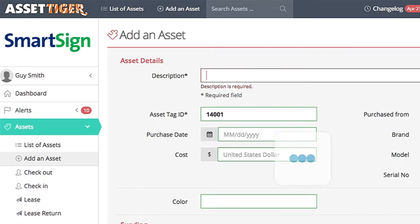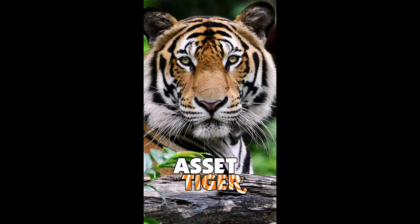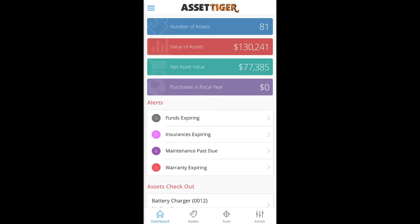But you're not always going to be able to bring your assets to your computer, or vice versa. Our solution for that is to use the AssetTiger app. Open up the app on your phone or mobile device. There's a scanner built right into the app — touch Scan on the bottom row, and go for it.